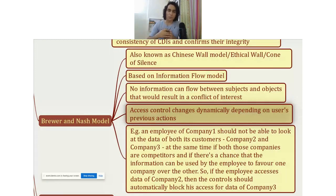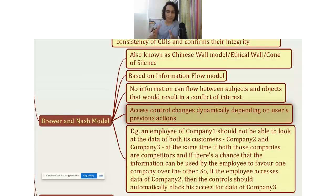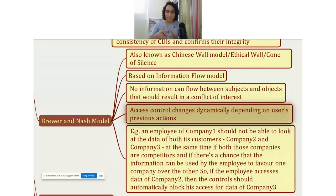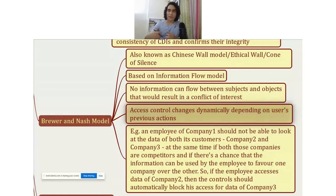That employee has got access to the data of two customers — Customer 1 and Customer 2. Now, Customer 1 and Customer 2 are competitors of each other, but this employee has access to the data of both of them. It is possible that the employee may access data of Customer 1 and use that information against Customer 1 by providing it to Customer 2, because Customer 2 is a competitor and can use that data against Customer 1.